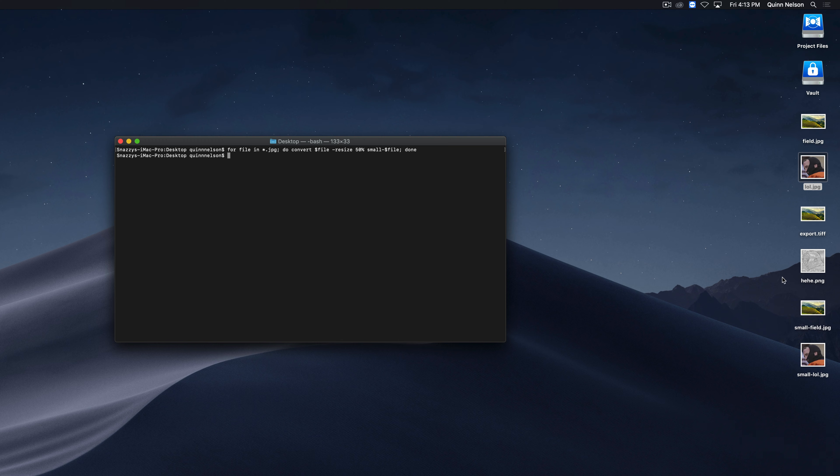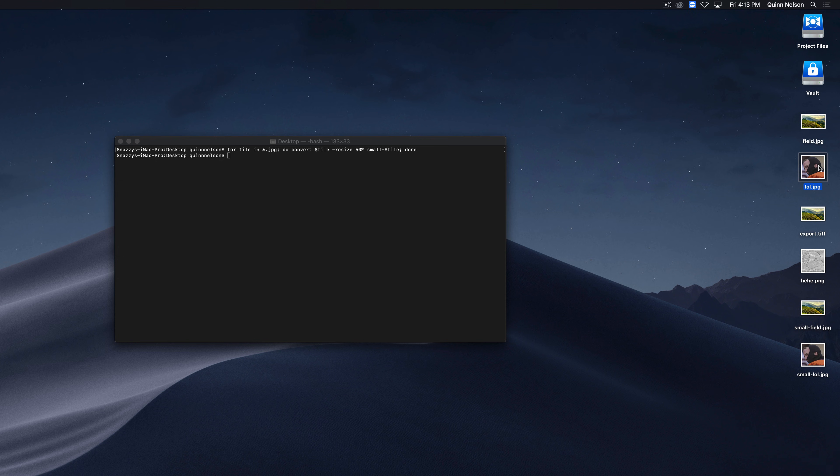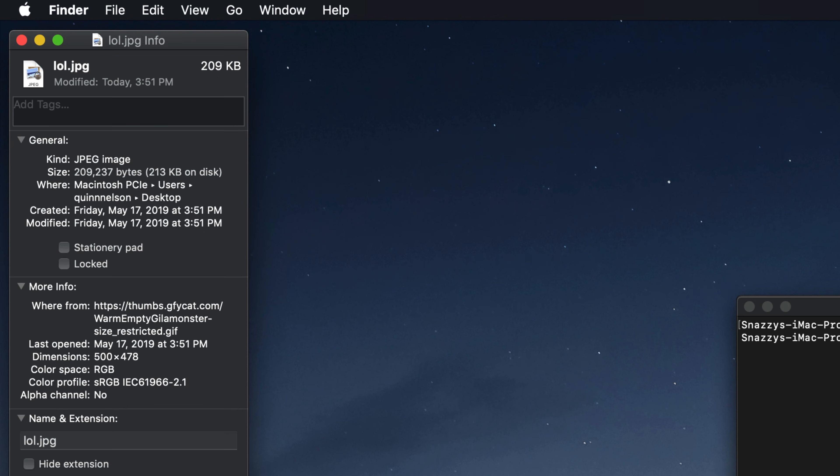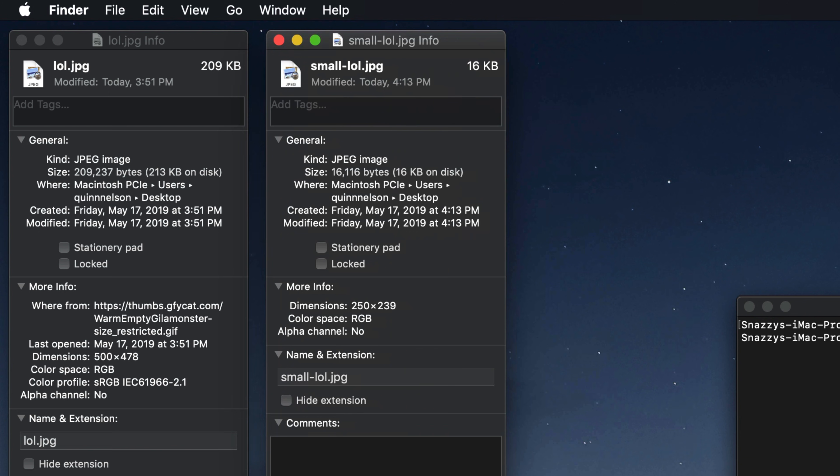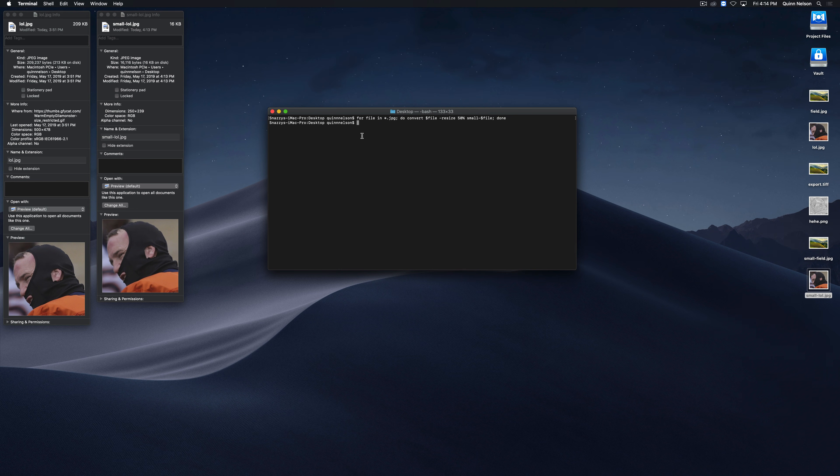So now what's going to happen, if we press enter, is it is going to export two photos. It has the same names they had before, but adds small as a prefix because that's one of the things we requested. And if we note the resolution, let's look at this one. So command I, we can see that this one is 500 by 478 pixels. If we go to this one, we'll see that it is 250 by 239 pixels. It's exactly the same image, just a little bit smaller. ImageMagick is crazy powerful.